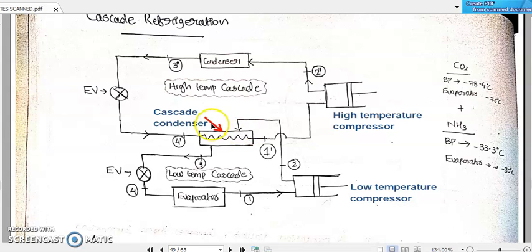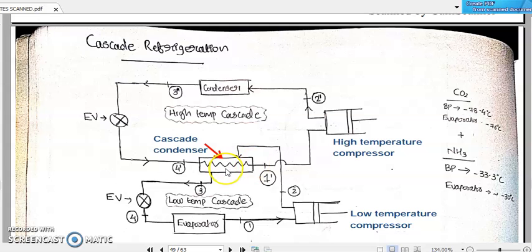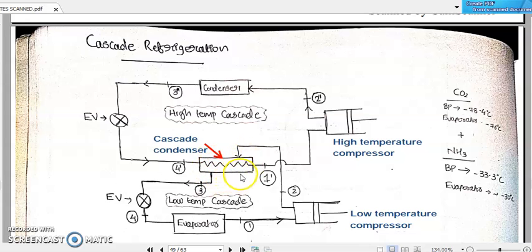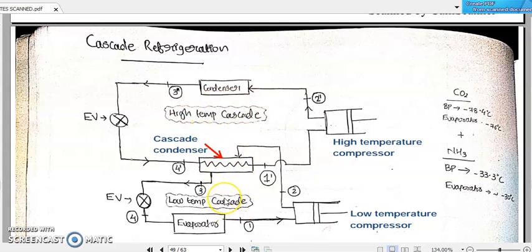The peculiarity of this cascade refrigeration — the word meaning of cascade is 'make common.' Here we are making the condenser of the first stage of refrigeration common with the evaporator of the next level of refrigeration. Such a condenser is called a cascade condenser.